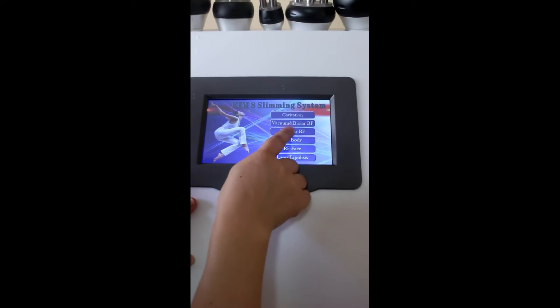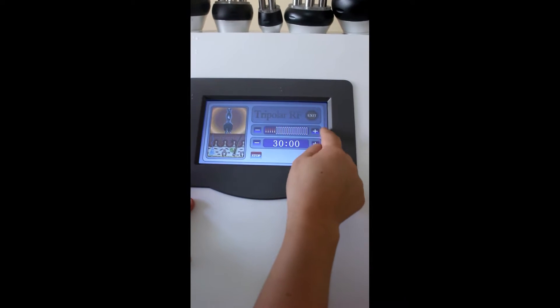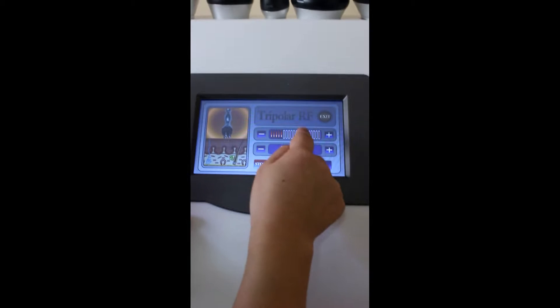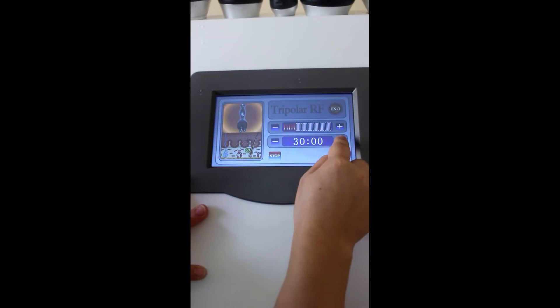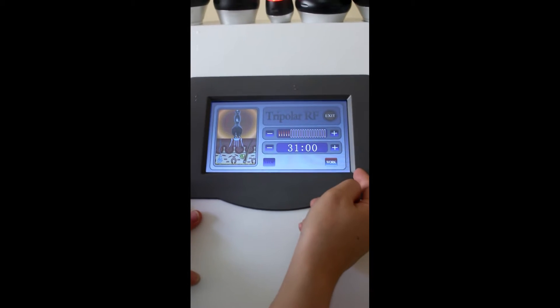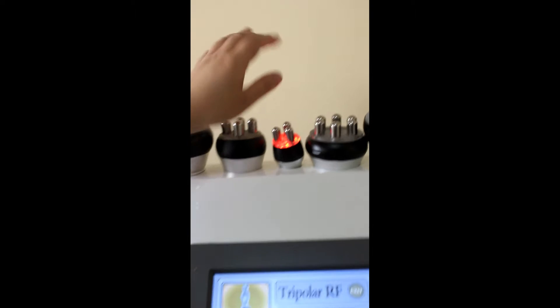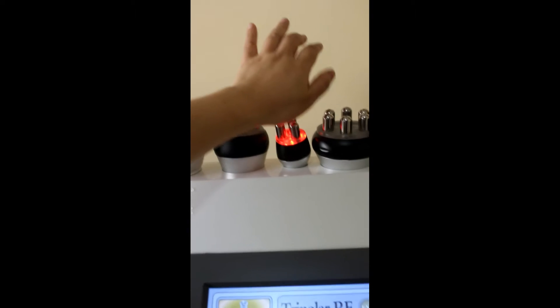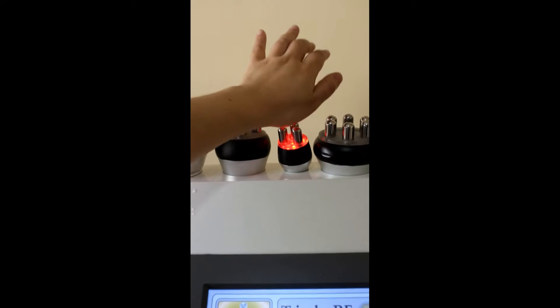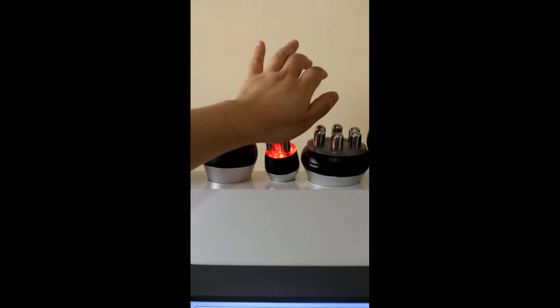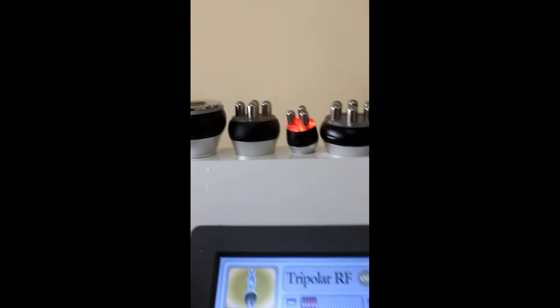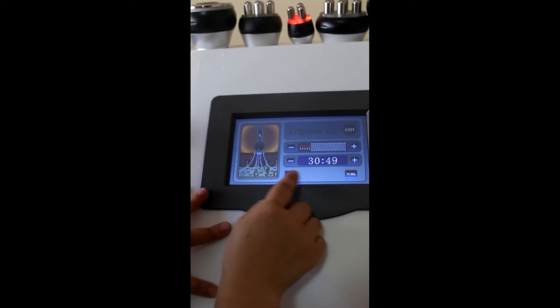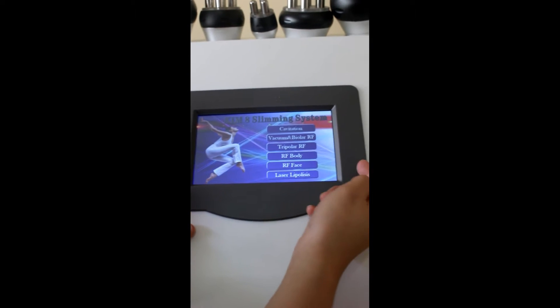Now, tripolar RF. Also, this is the energy, and this is the time. Click on work. You can see. We will use hand to see if it will heat. Okay. Stop.